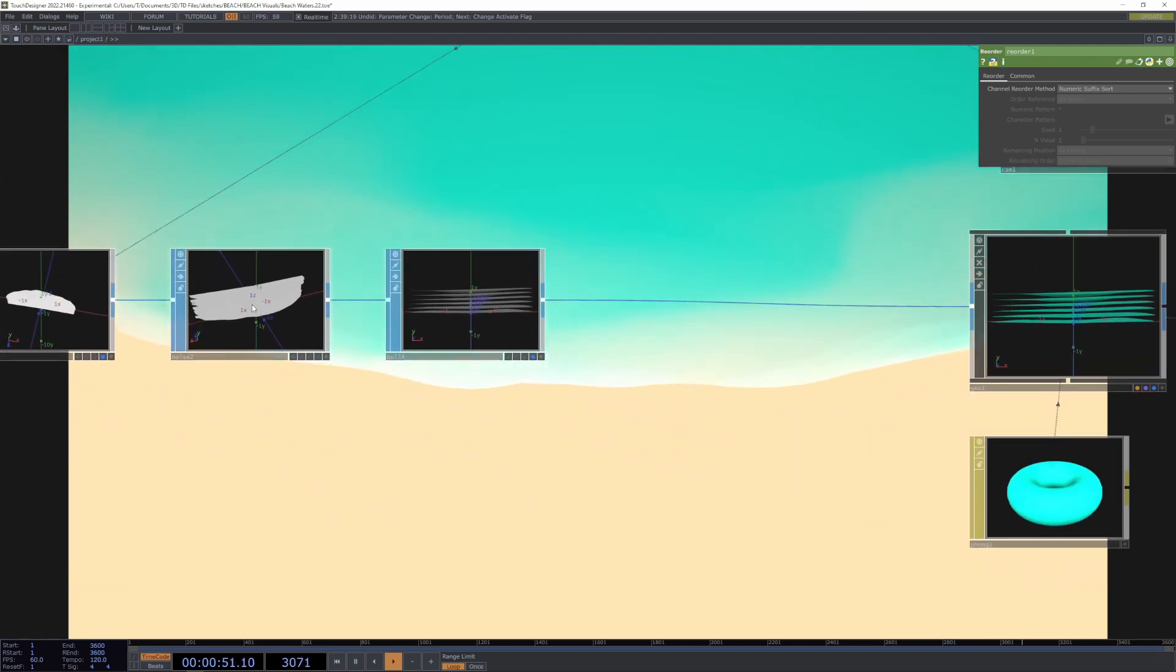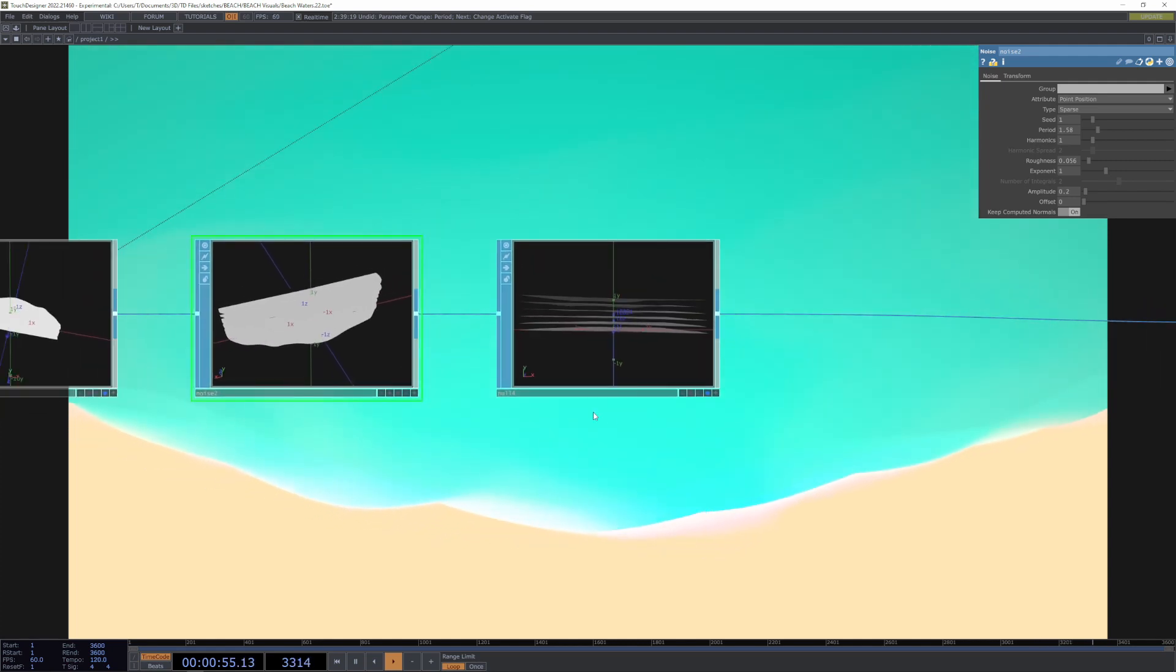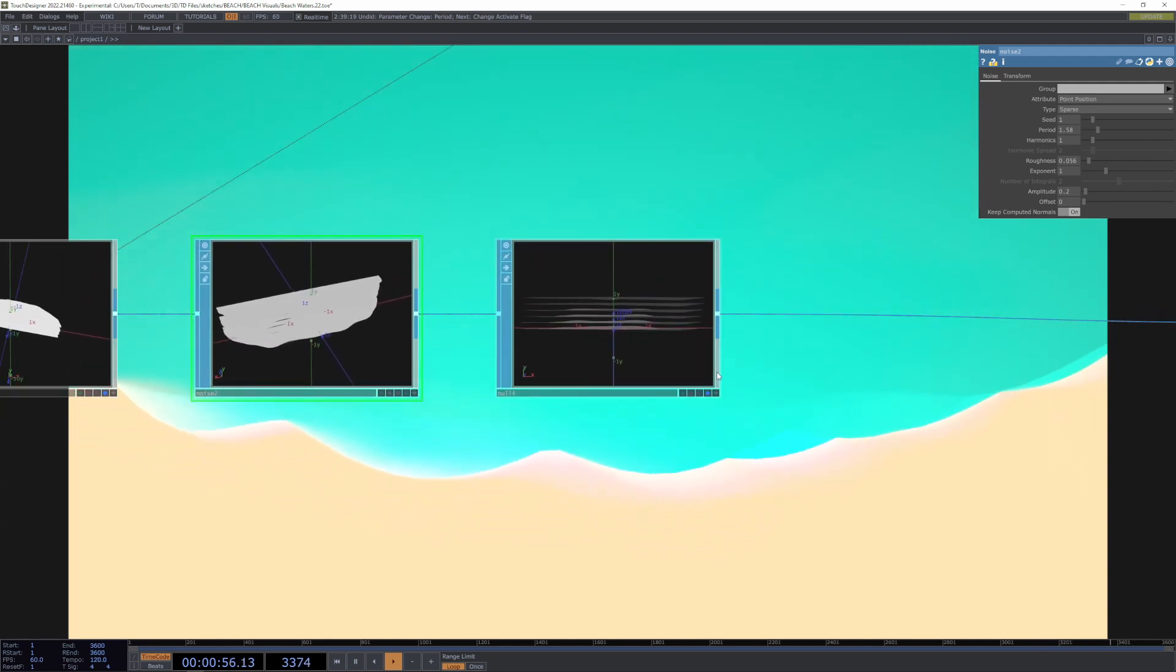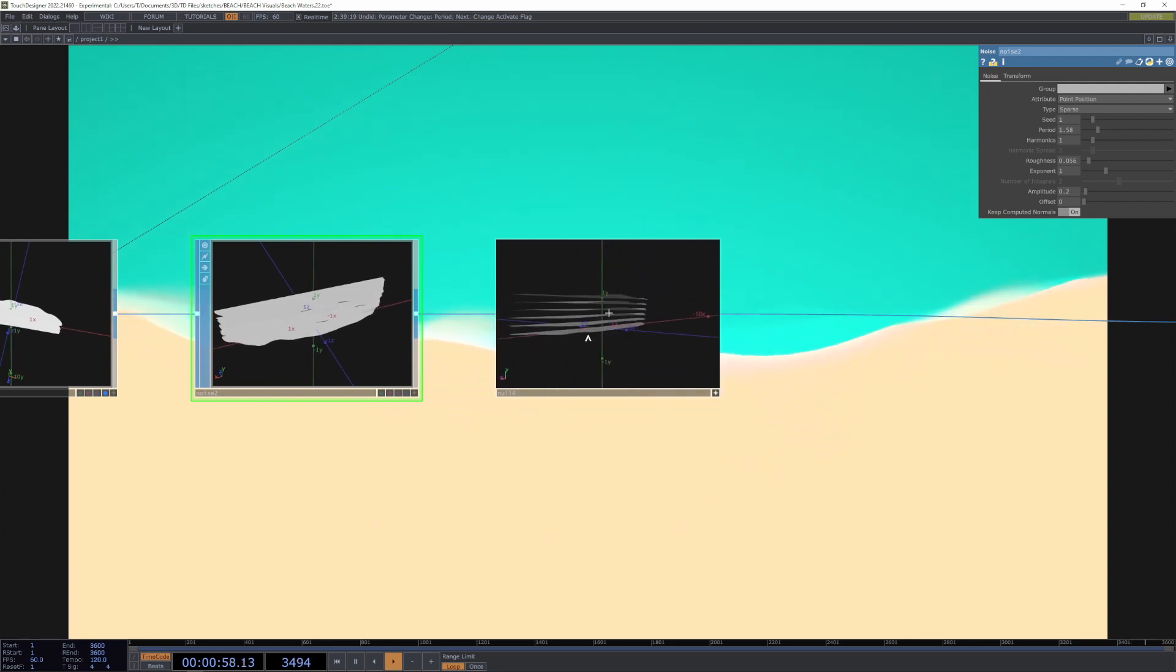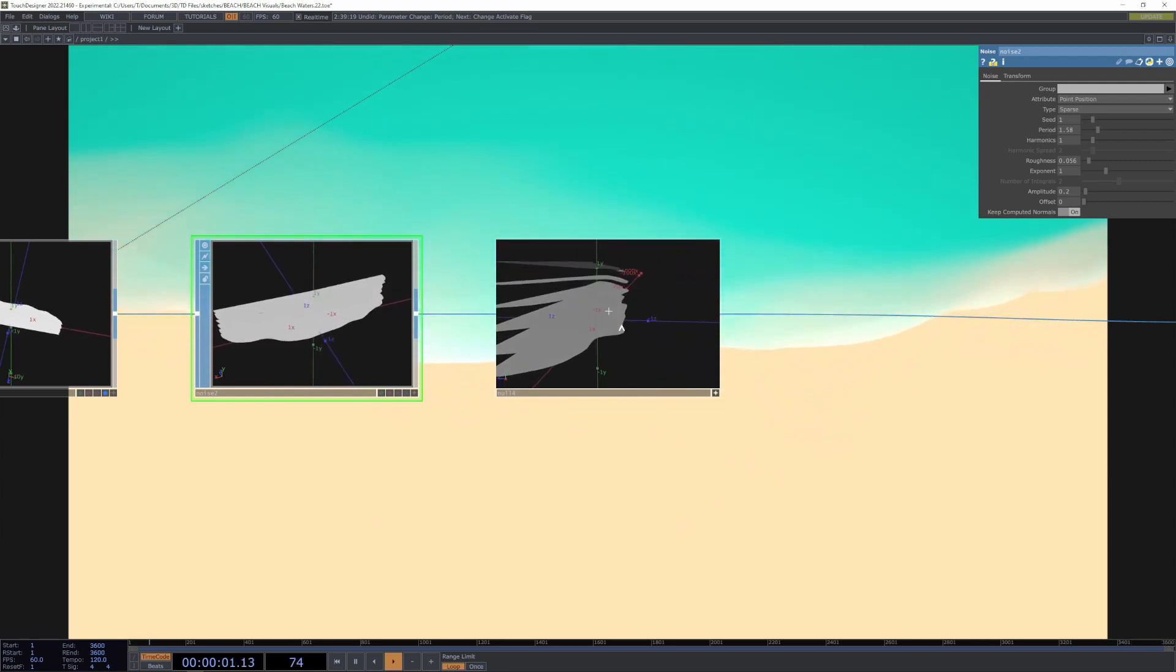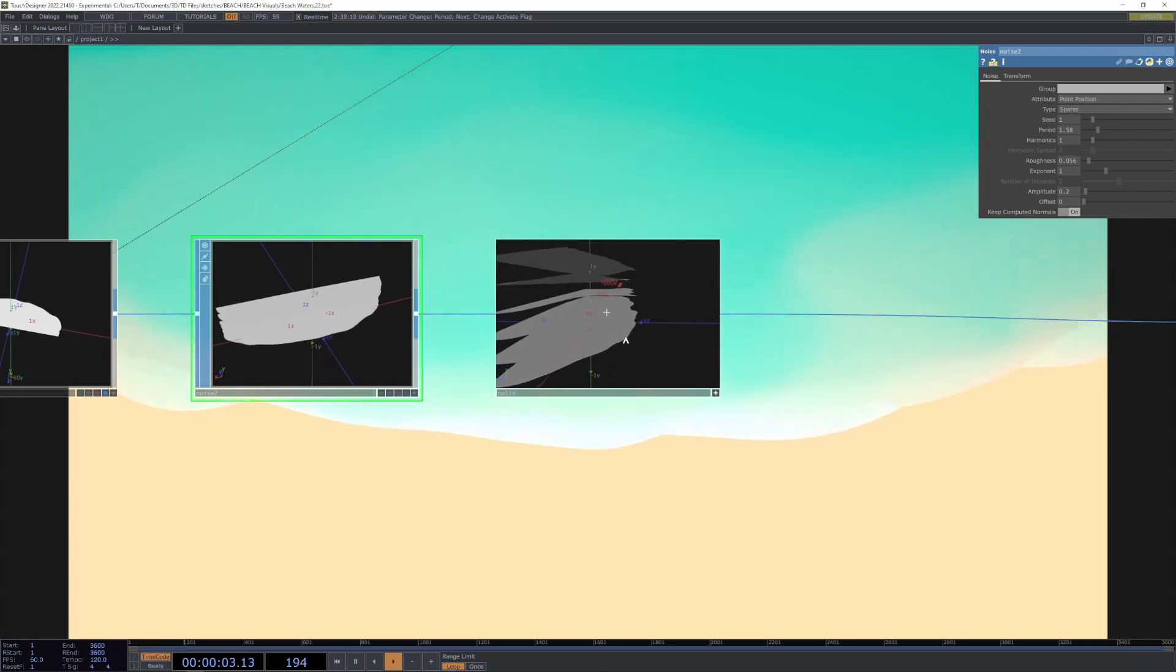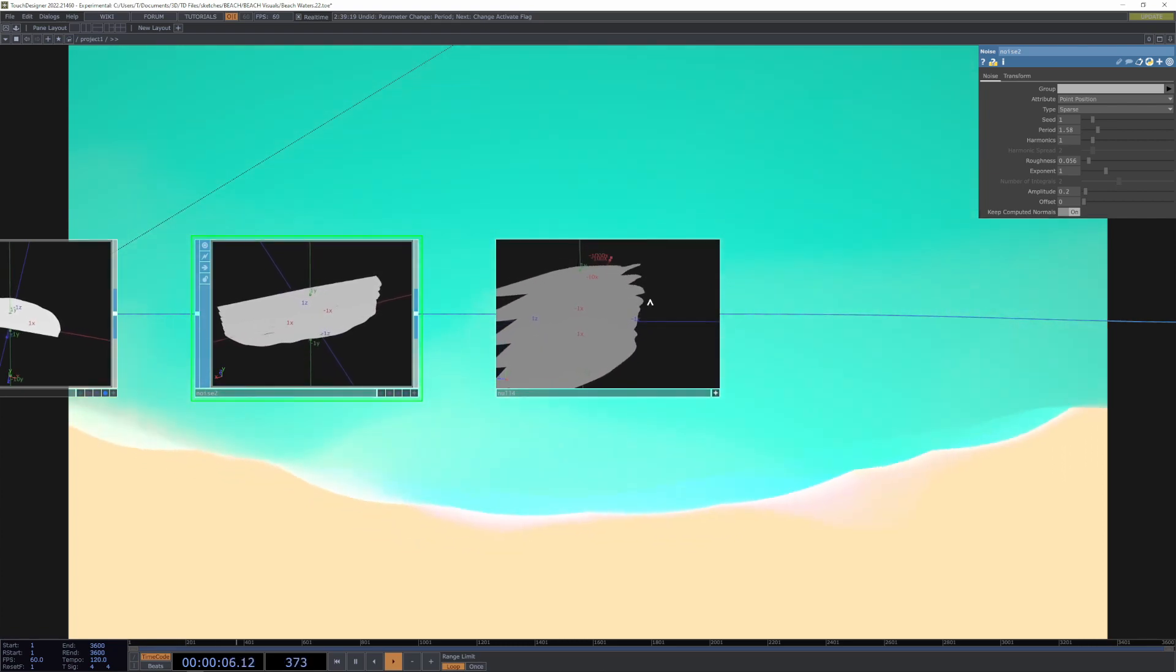Then we stack a different noise on top of that, just a regular noise stop stacked on top of that, so now the geometry is basically this stack of circles with a wavy pattern on them.